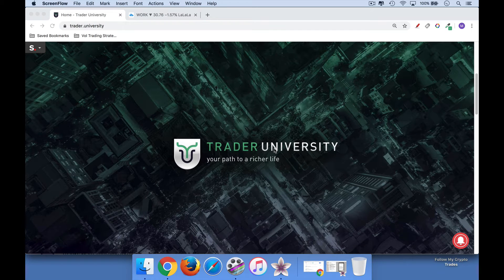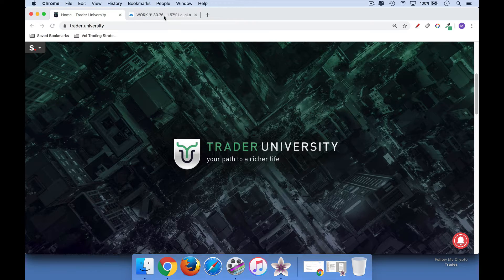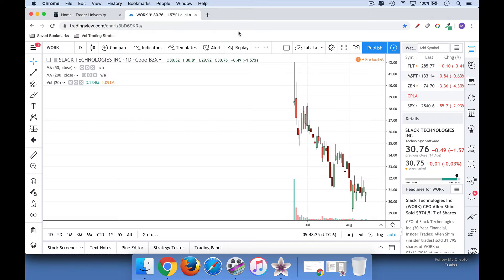Hi, this is Matthew Cratter from Trader University, where I teach traders just like you how to make money in the stock market. I've been getting a lot of questions about how I set up my moving average chart, so I just wanted to do a quick video here to show you how to do it in TradingView.